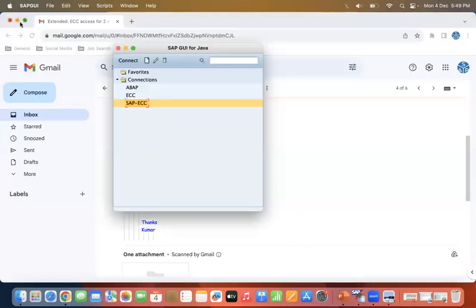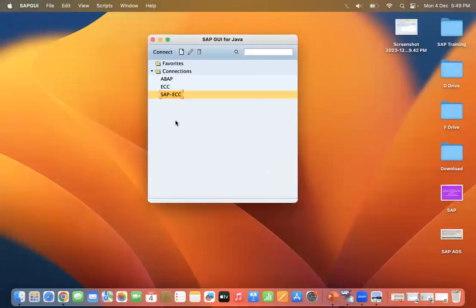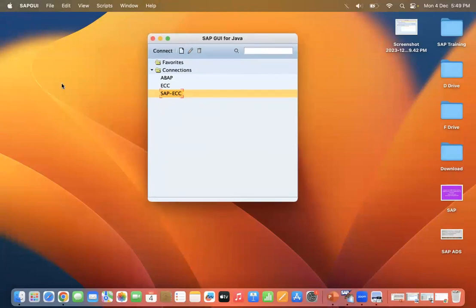This is how we can configure SAP systems on Mac operating systems. If you need any additional help, please write a mail to us. Please like this session and subscribe for future videos. If you have any queries, mail us. Thank you for watching this video.